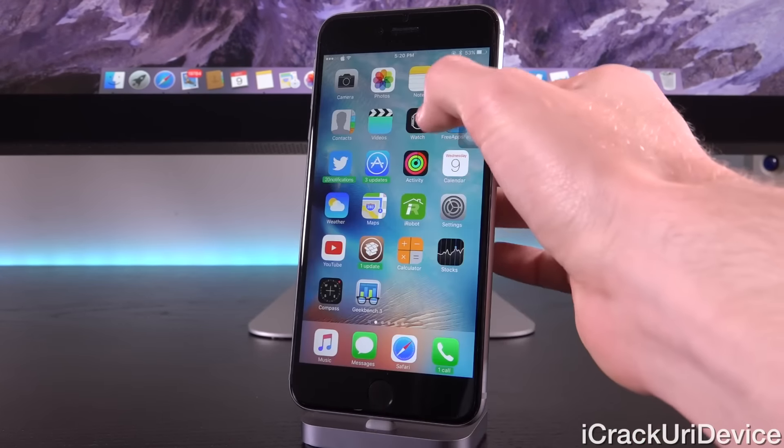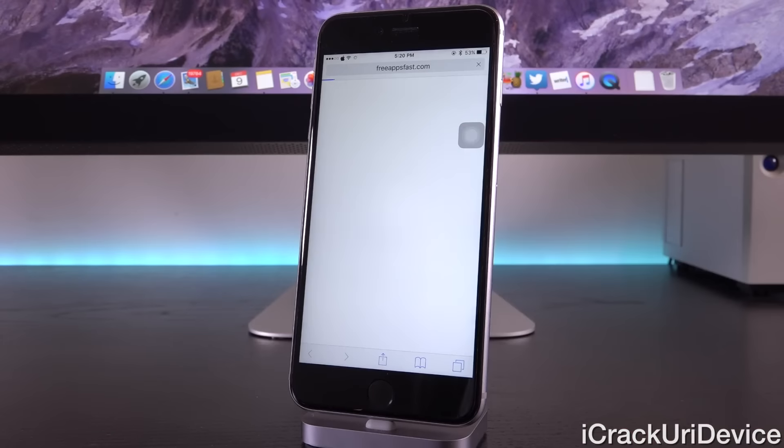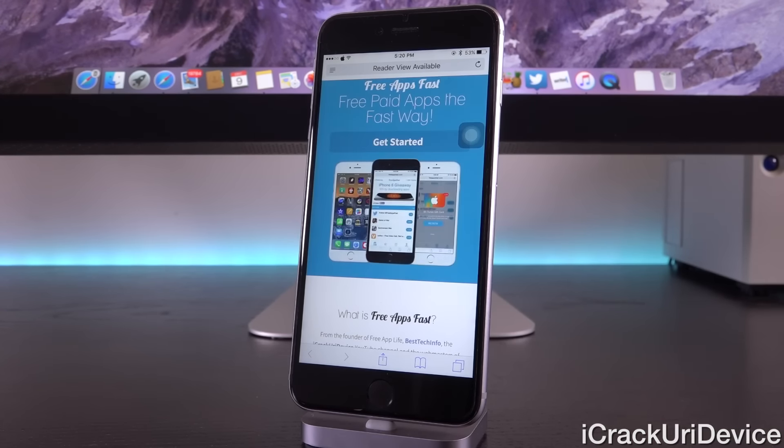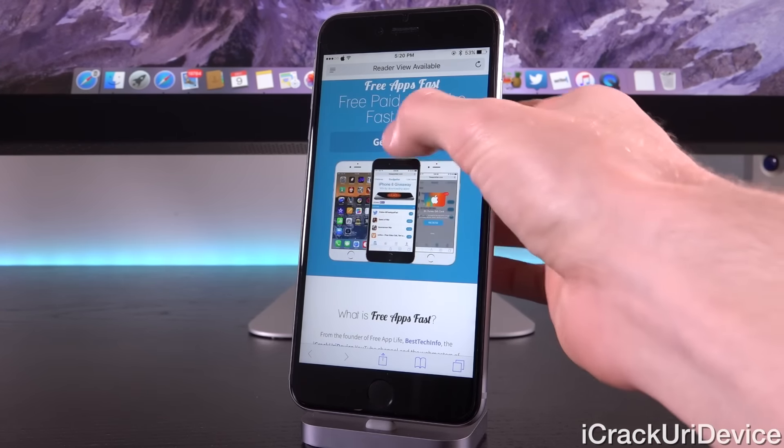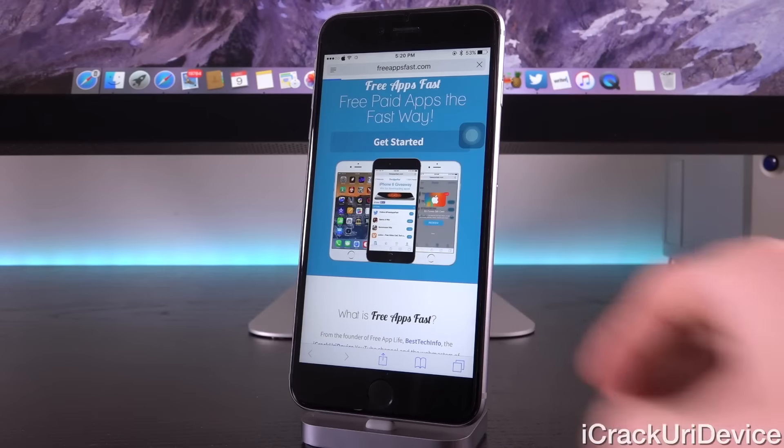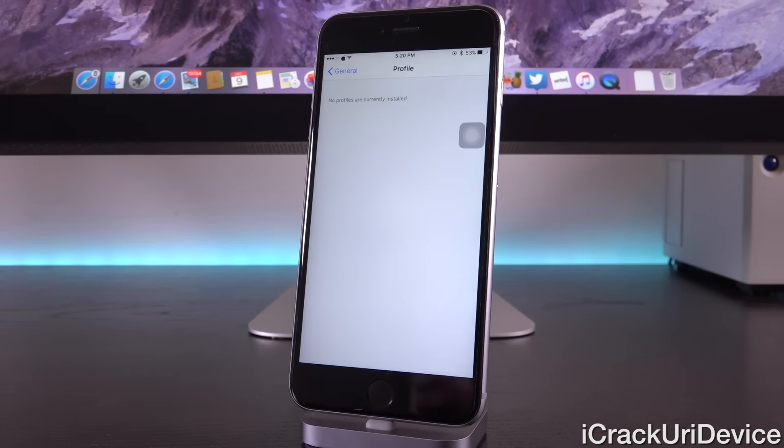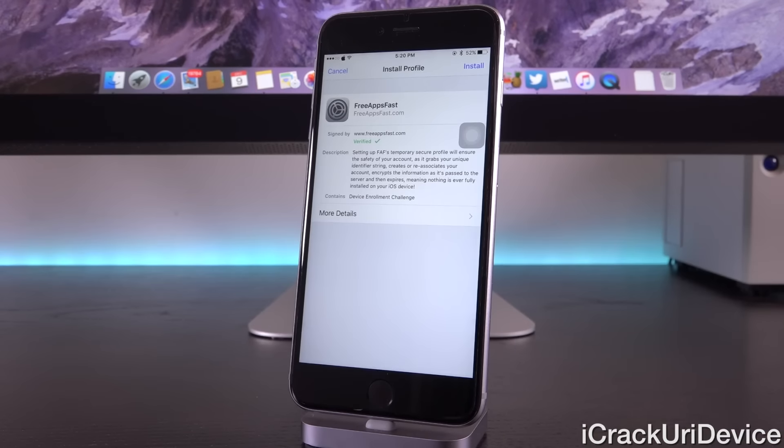From there, you can go to freeappsfast.com, and it's as easy as tapping on get started after you've read up on it. I'm just going to tap on get started, and then from there, it will redirect you to your settings app.